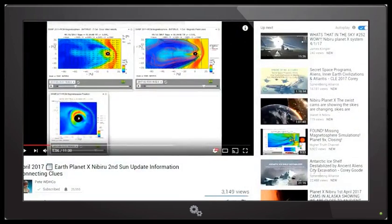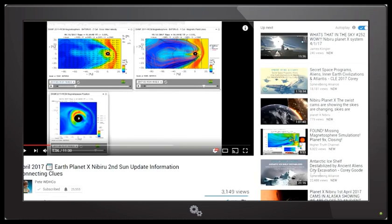Hello everybody, welcome back to Planet X News. This is Scott from the Nibiru Channel. It is April 2nd, 2017.